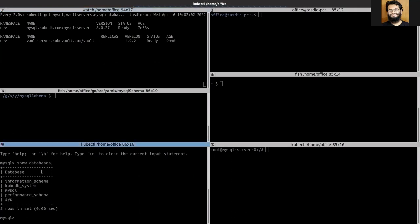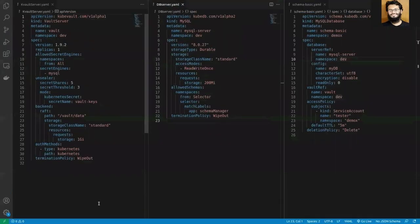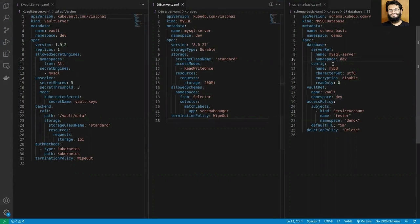In this terminal I am currently logged in as the MySQL admin. Let's see the databases. Before we apply the YAML, you can see here that in the database server reference I have to mention the server name and server namespace in which I want to create my database.